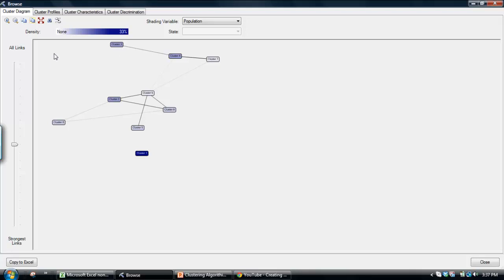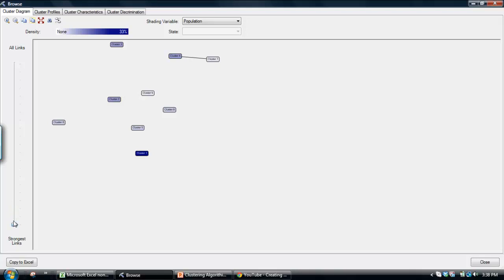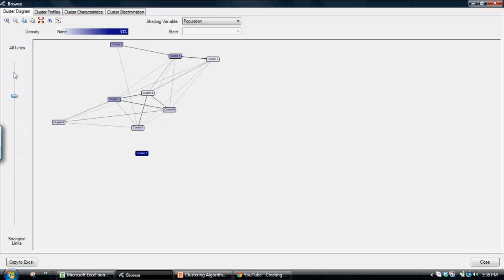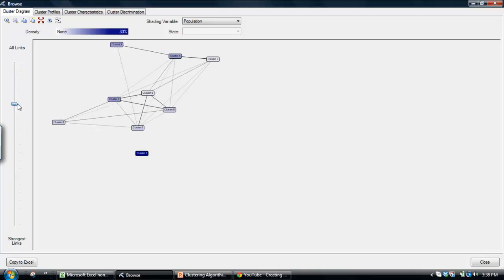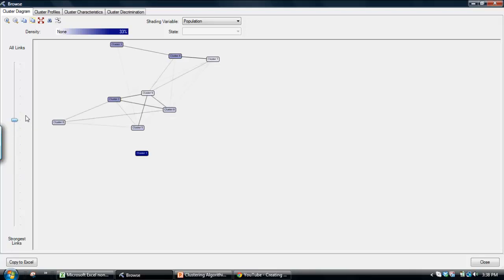What we have here is a cluster diagram that basically identifies the similarity between the clusters. We can use the slider on the left-hand side to identify the strongest links. So, these are the links in which these two clusters are the most similar. Or, we can go up to the other end, all links here, or we can go into the slider and see which ones are the most distinct.